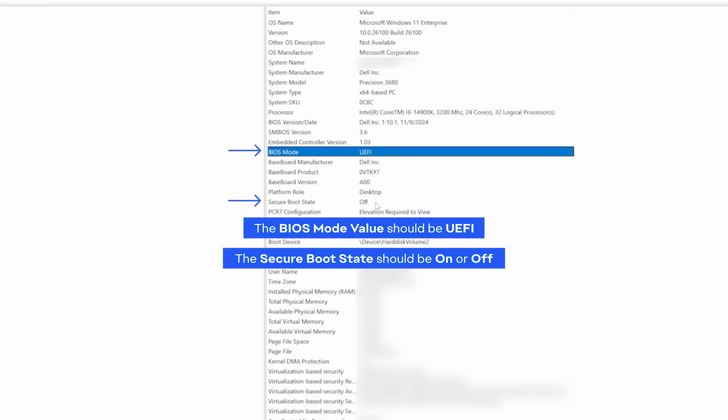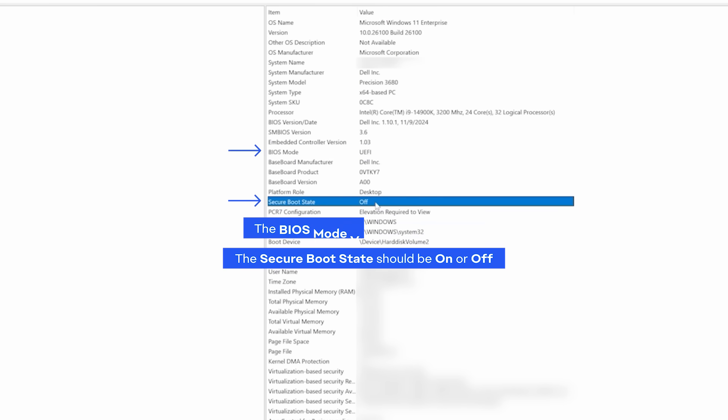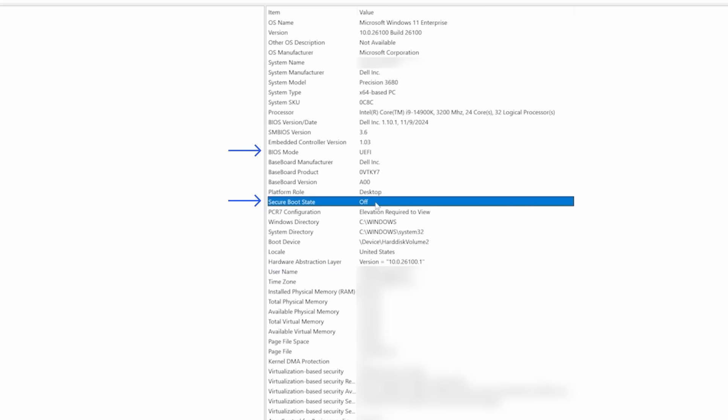If Secure Boot State is OFF, you can use Secure Boot. If it's unsupported, you'll need to check with your motherboard manufacturer's specification sheet or manual.